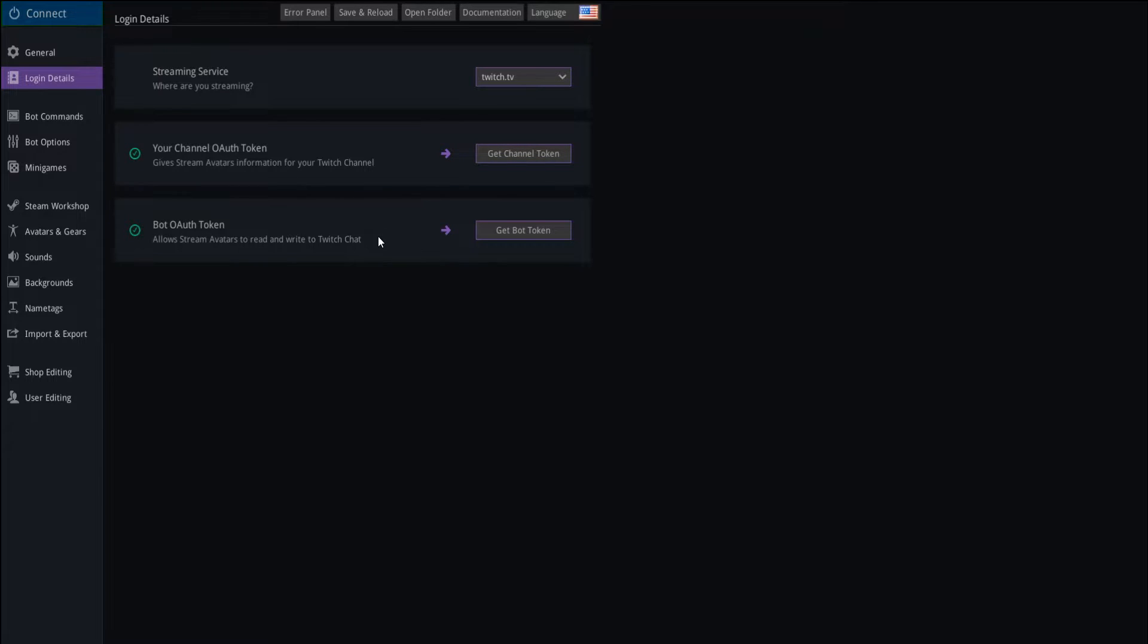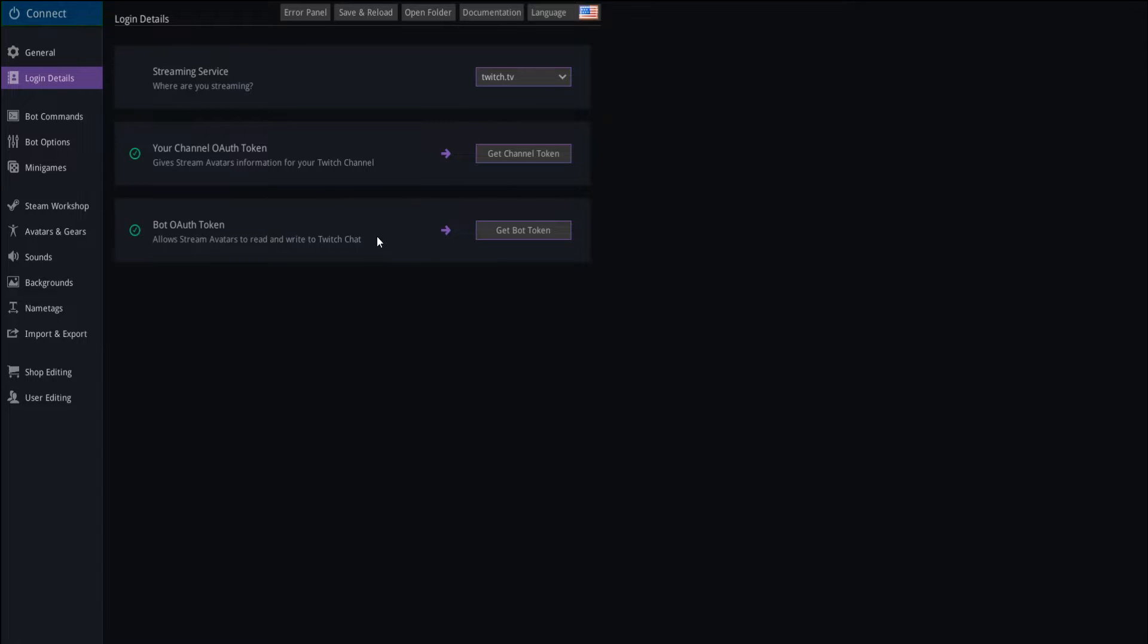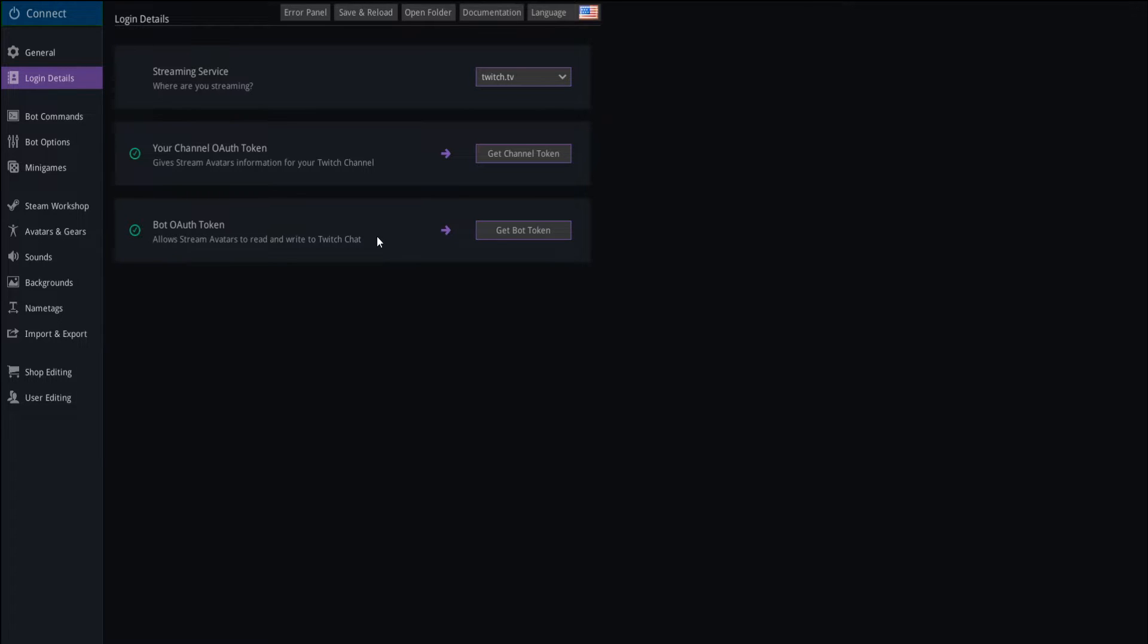Same for your bot authorization token. This is going to give stream avatars the ability to write in the Twitch chat or any stream chat that you have. For instance, if your viewer wants to see how much currency they have in their inventory, then the bot will be able to tell them if they have access to a bot token. This one is signed into my general Twitch account, but you can of course make your own bot account if you don't have one already. You want to sign into the bot account on Twitch, hit get bot token. And when it's successful, this is going to turn green.